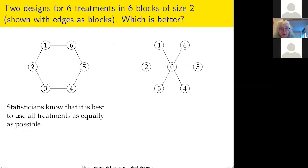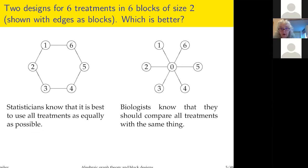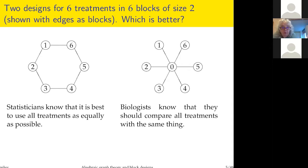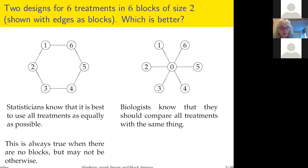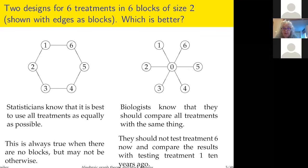If you're a statistician you say we must always use all treatments as equally as possible, so you'd go for the one on the left. If you're a biologist, you know you must compare all treatments with the same thing, so you'd go for the one on the right. Actually, both of those sayings are not quite true. The statistician's rule is true if there aren't any blocks, but if there are blocks it might not hold. The biologist's rule is a misunderstanding — it's wrong to compare treatment six now with what you did to treatment one ten years ago when things were different.